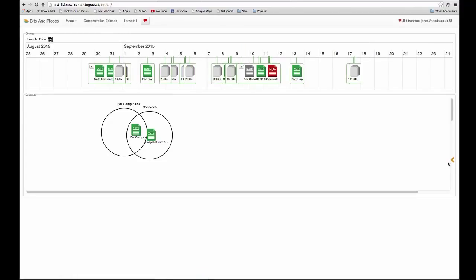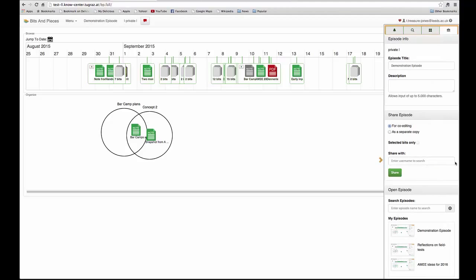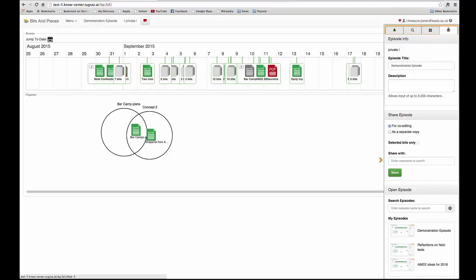If you have many episodes and you want to do a more detailed search across them, you can go into the sidebar. You can open up the episode tab, which is this one with the little briefcase, and down at the bottom there is search episodes.